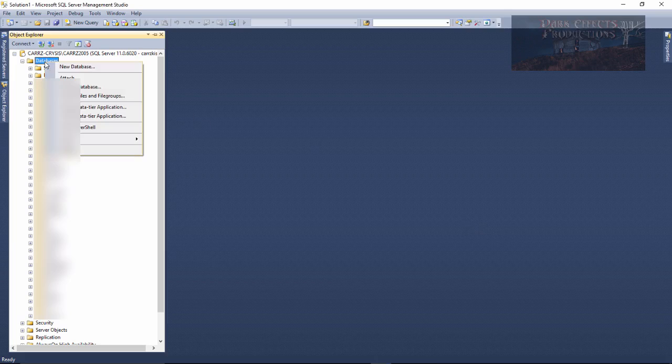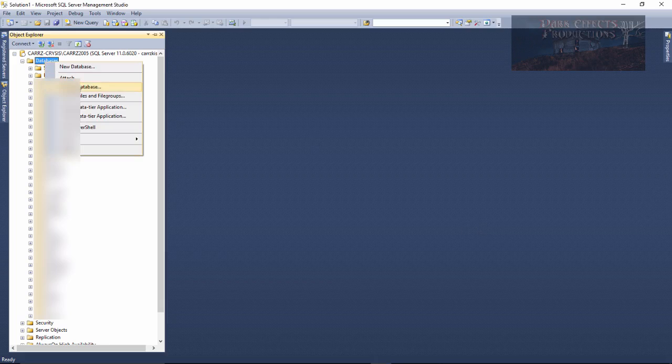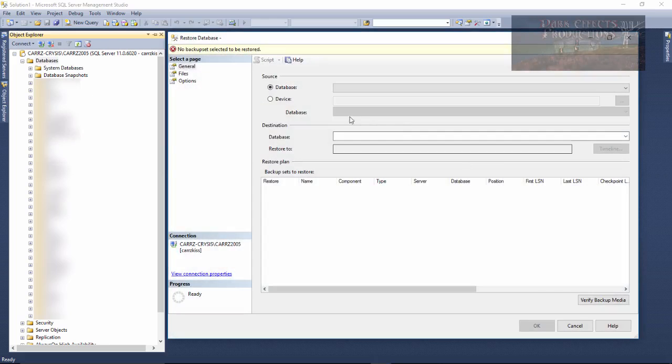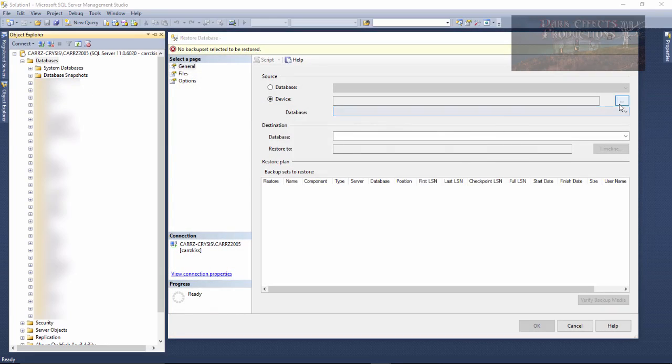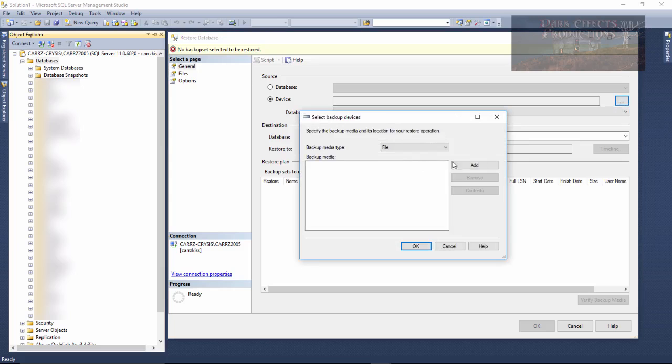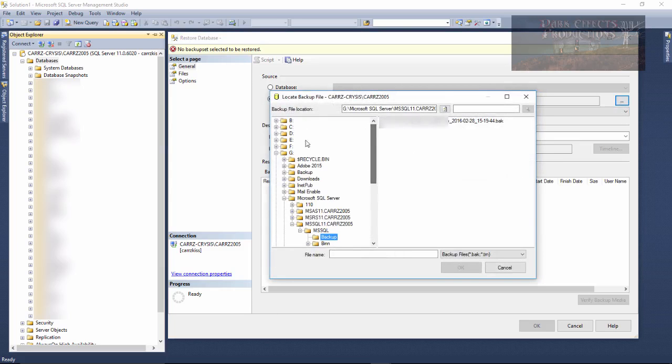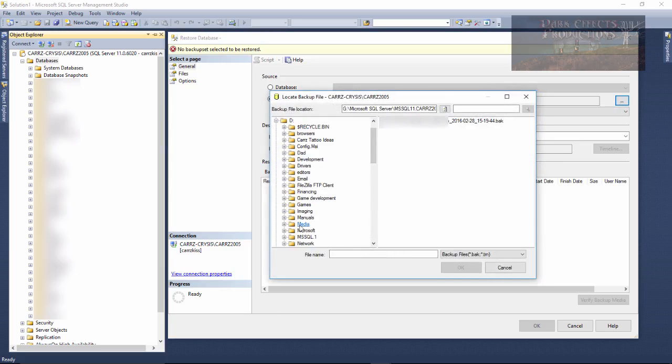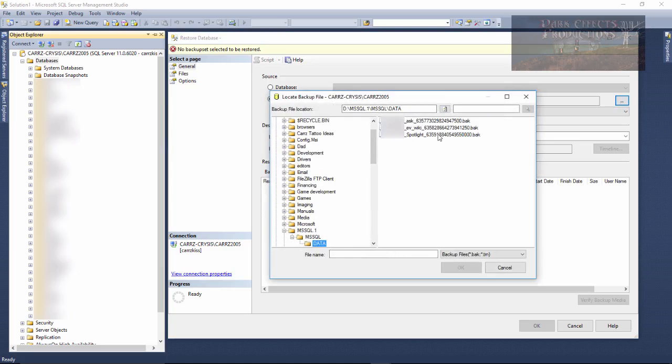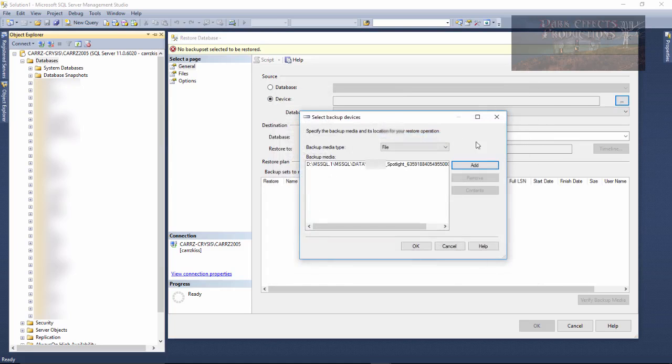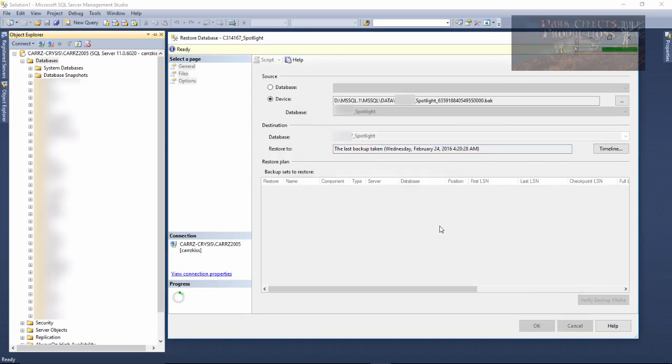Let's come over here, right-click on Database, choose Restore Database. We're going to choose Device, click on the Ellipse, click on Add, and then we're going to go up here to our D Drive, MSQL, Data, we're going to choose this very last one, and click on OK.